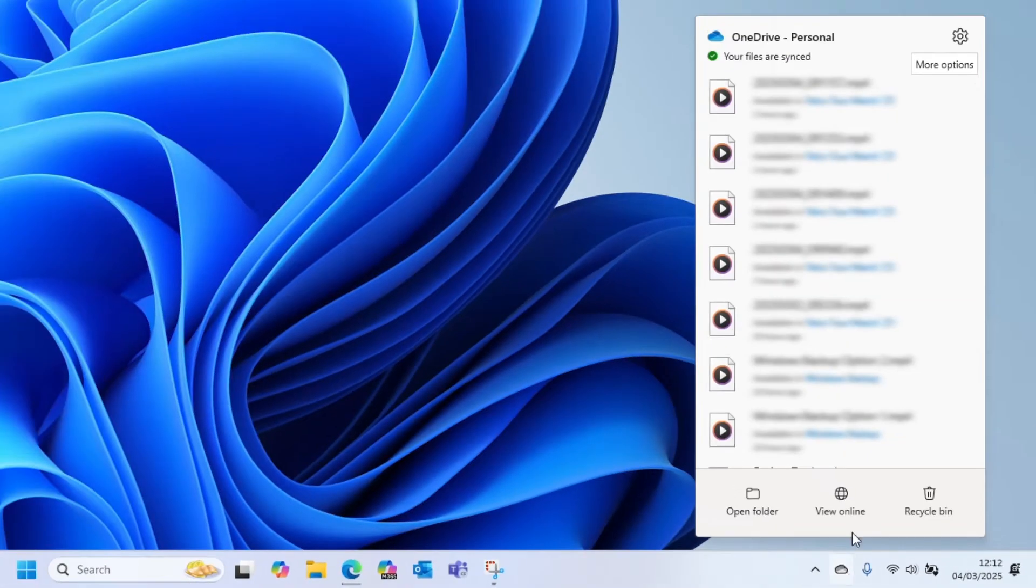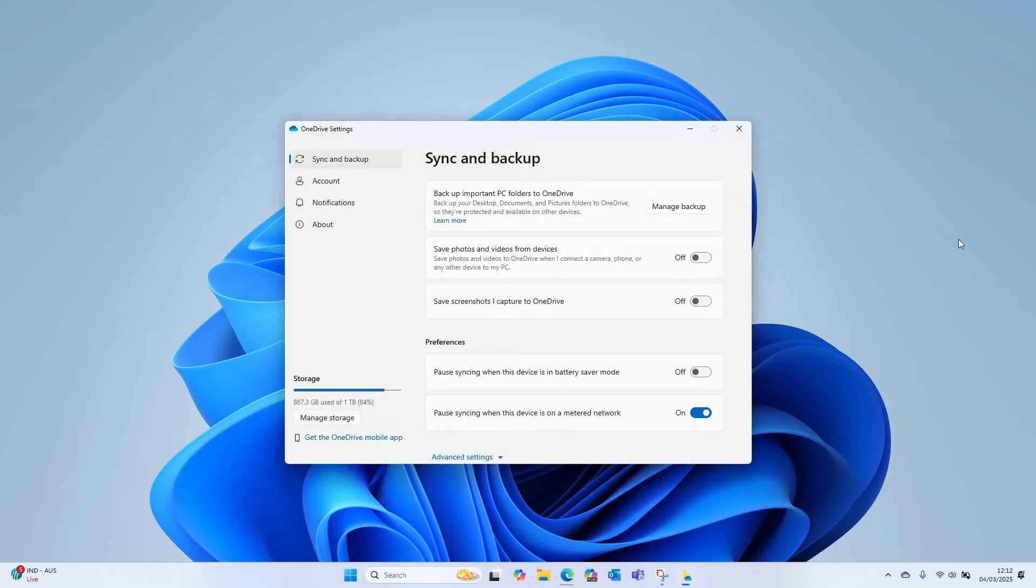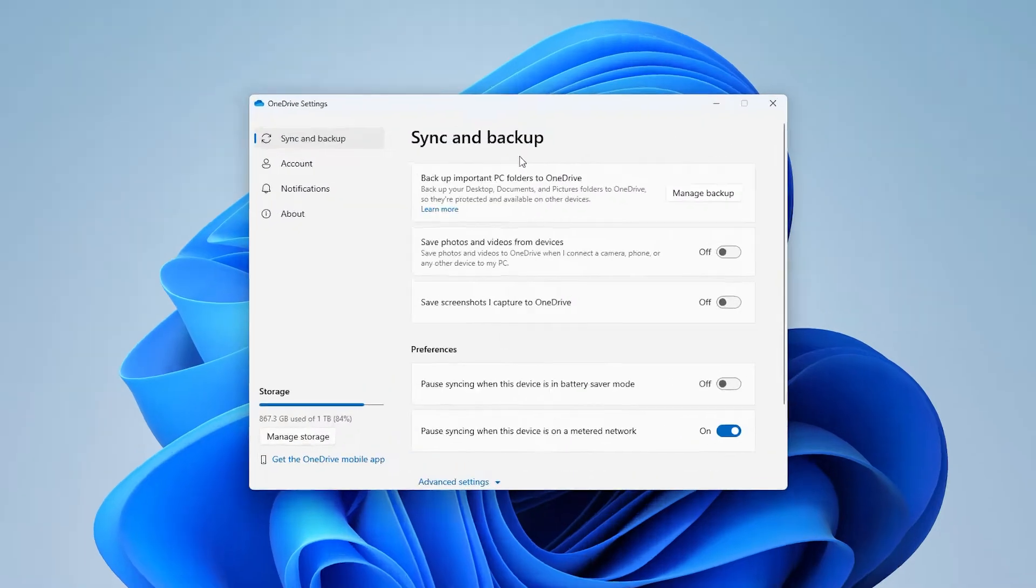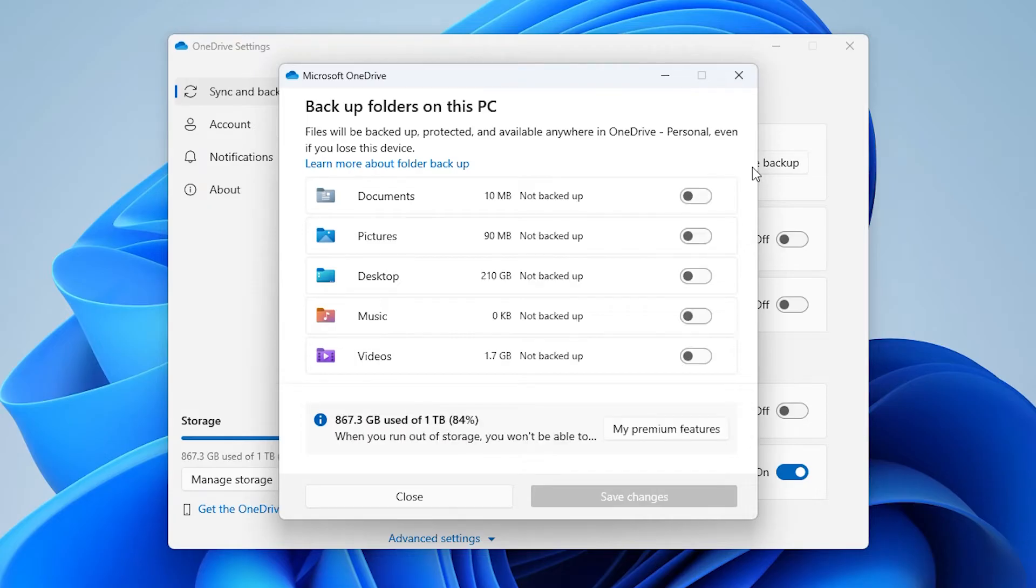This should take me straight to the Sync and Backup tab. Here you can select Manage Backup, and then just choose which folders to sync by clicking on the toggle buttons. It's that easy to make sure the selected folders and files automatically sync to OneDrive for safekeeping.